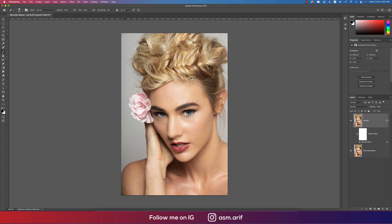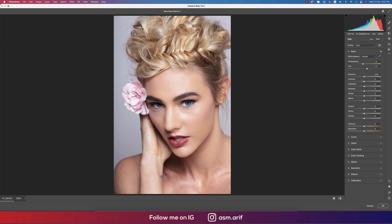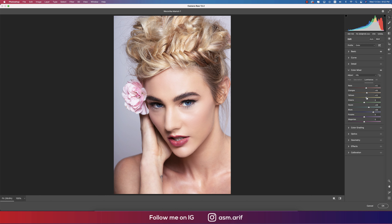Go to Filter > Camera Raw Filter. From Camera Raw we'll do color correction using all the panels. You can pick a color from the eye, flower, or lips area. Go to Color Mixture first — increase the saturation and luminance of Blue because the eyes are blue. Adjust the Aqua saturation as well. For the face, reduce the Orange luminance and saturation a little. Increase the Red saturation and reduce the Red luminance so the lips become more prominent.